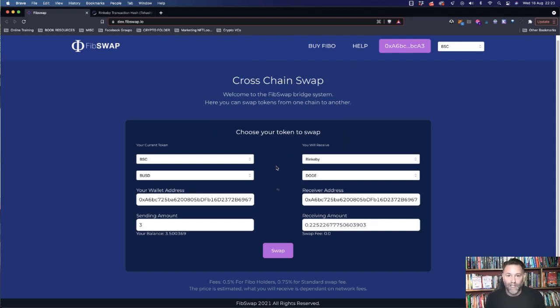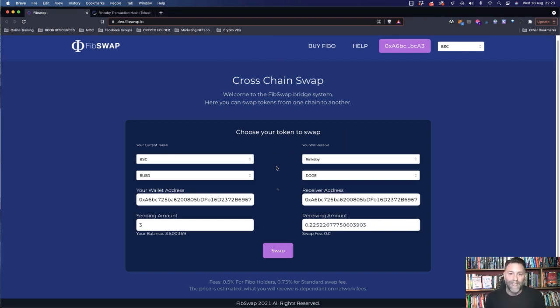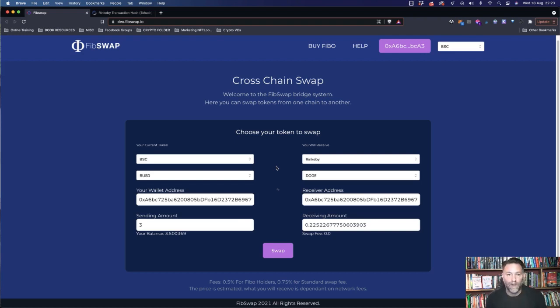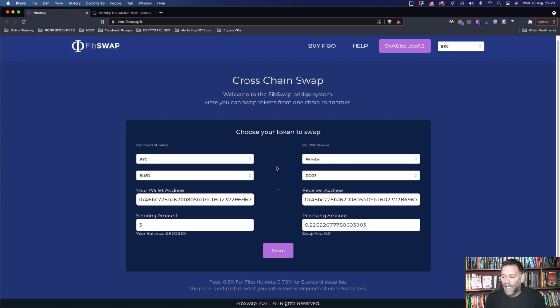And the Binance Smart Chain or the Binance testnet is not working at the moment. But it's just something to do with Binance, has nothing to do with FibSwap or what FibSwap are doing. So don't think anything of that. And this is why we're using real BUSD and real FIBO tokens as well. But don't worry about that.